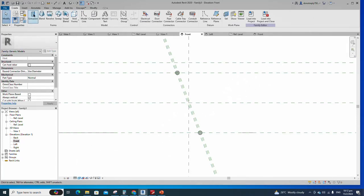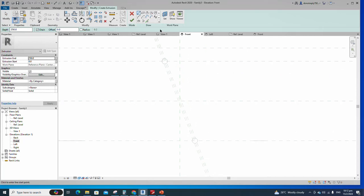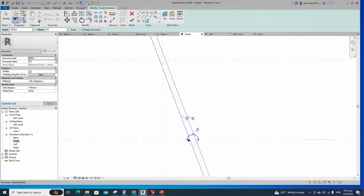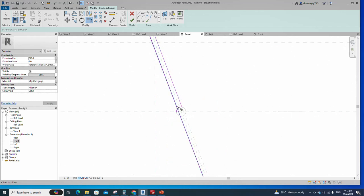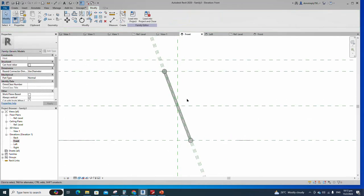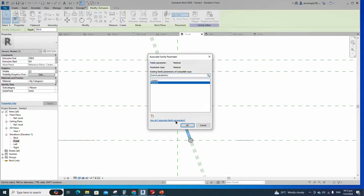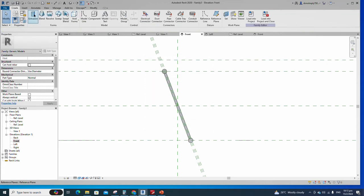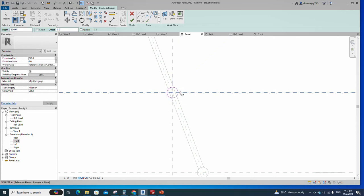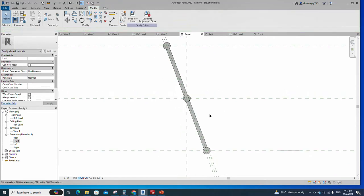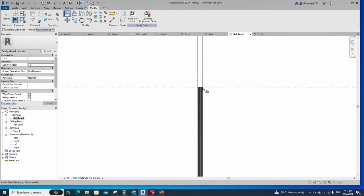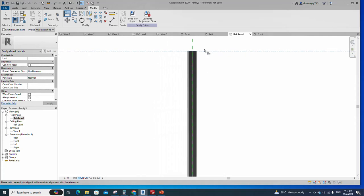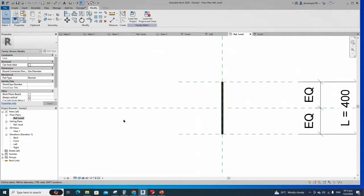Go to the front view and select Create. Select the Extrusion, draw a line, and lock it to the reference plane. Finish the extrusion. Select the geometry and assign the material parameter to material. Go to Create, select the Extrusion, draw a circle, and set a 1mm radius. Finish the extrusion. Join the geometry with each other. Go to reference level, align to the reference plane, and lock it. Check in the 3D view.